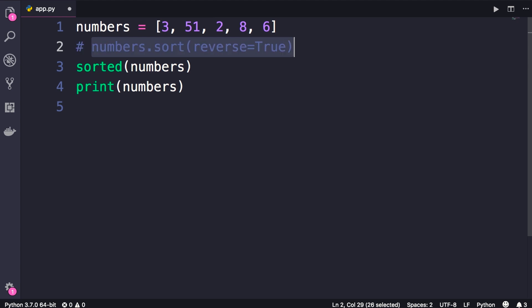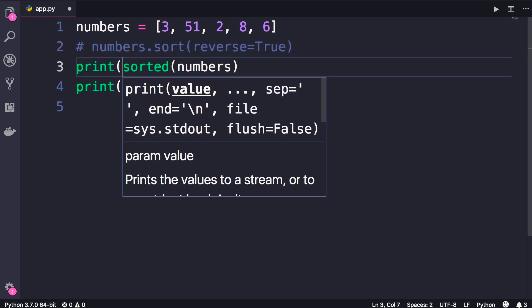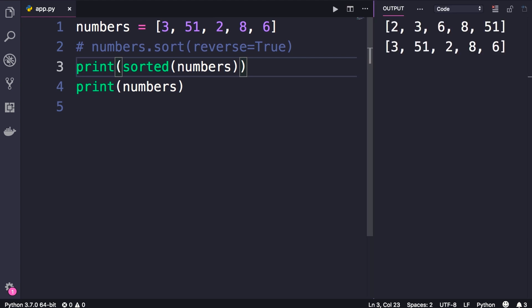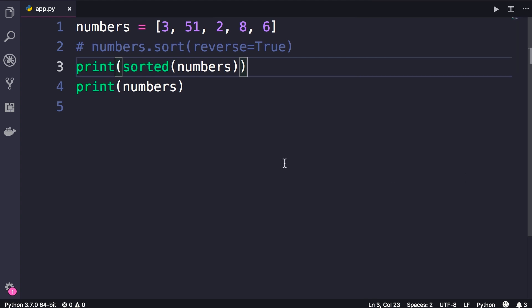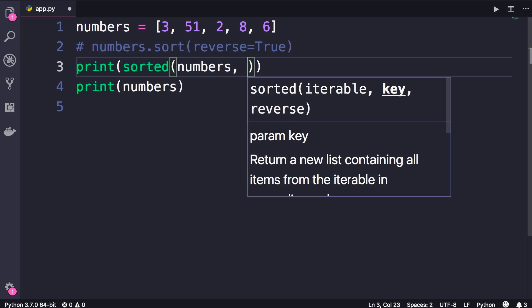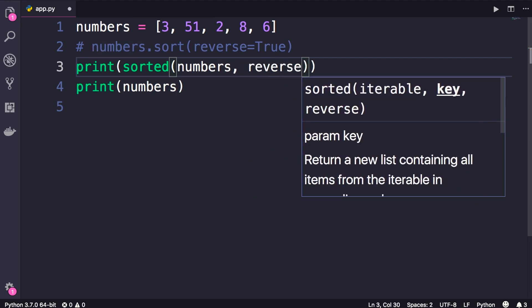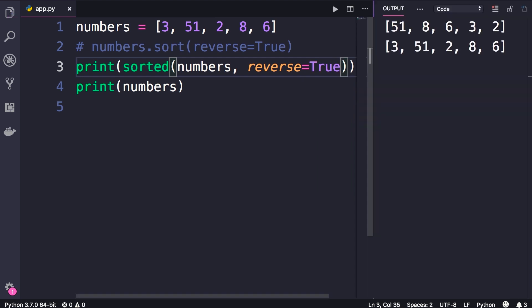So let me comment out this line and print the result of calling this function. Now let's run this program. You can see here is our new list that is sorted, and below that we have our original list that is not sorted. Also similar to the sort method, if you want to change the sort order you can simply set the reverse argument to true. Let's run it one more time, and here's the result, beautiful.